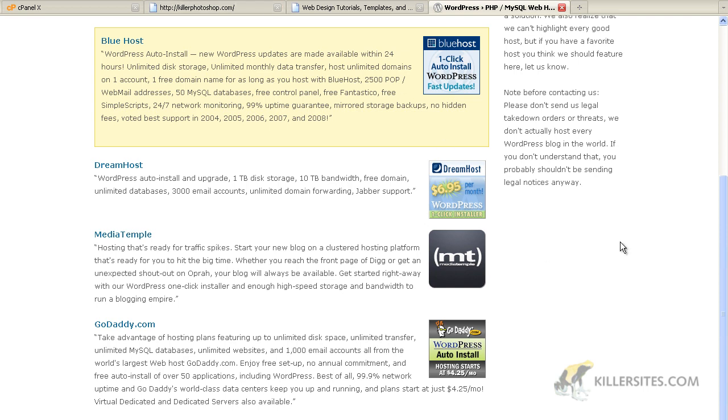The advantage of this type of setup is that you don't have to concern yourself about installing the database and the WordPress files and all this kind of stuff. It makes it really easy. The disadvantage is that you may, and I want to emphasize may, have a little bit less control over the WordPress installation and how you might want to configure things. That said, it's pretty convenient, I have to admit, and you may want to take advantage of it.